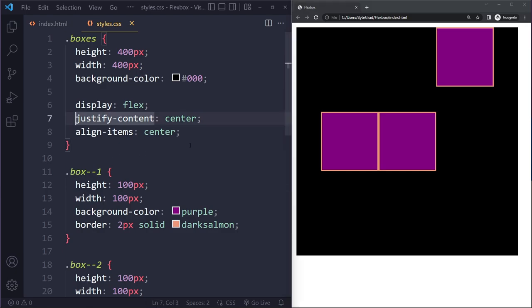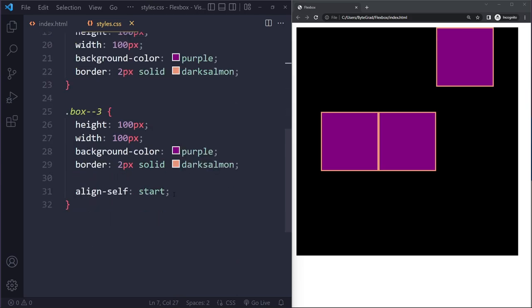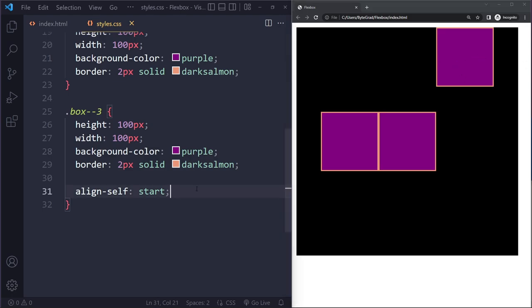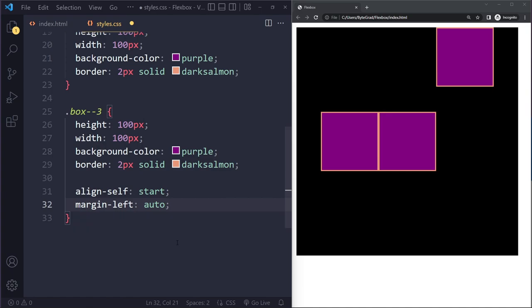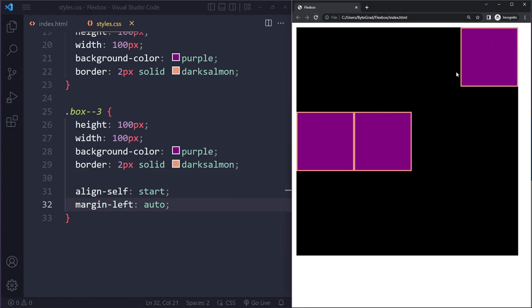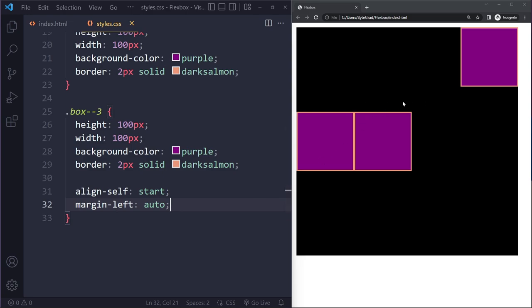Do we also have an individual version for justify-content? Yes, and it's actually 'margin: auto', which has special behavior in Flexbox. For example, we can say 'margin-left: auto' on box three. What that does is create as much margin as possible between itself and the next flex item, pushing itself all the way to the end and pushing the other items all the way to the other side. This is how you regulate horizontal positioning on an individual item basis.